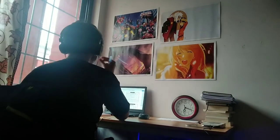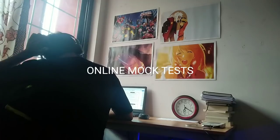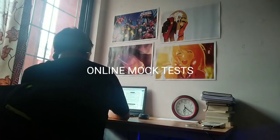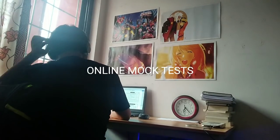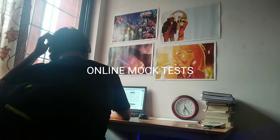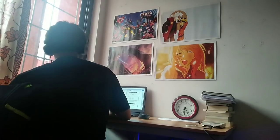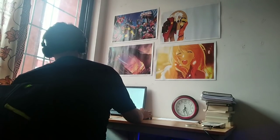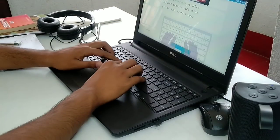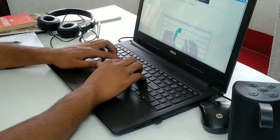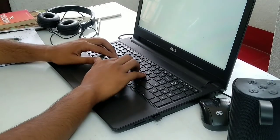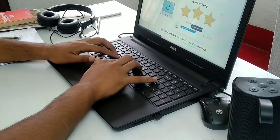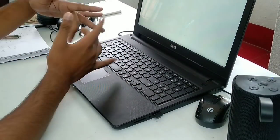Another thing is, if you're an aspirant and you're giving online mock tests, try giving them at the same time the final exam is going to happen. This is very crucial and this will help build the habit of concentrating for longer, and also will prime your brain to get its peak performance at exactly that time of day.